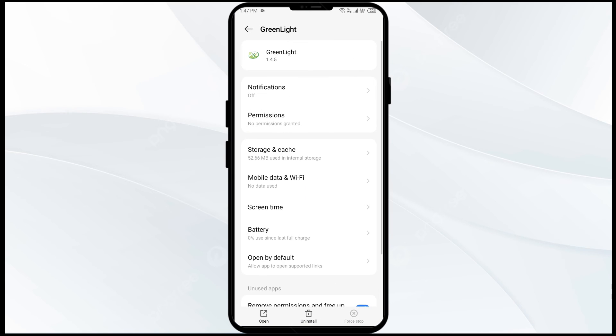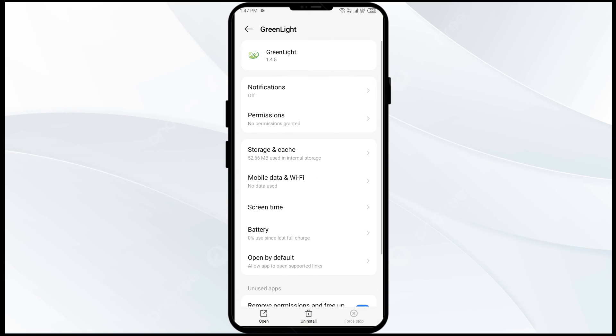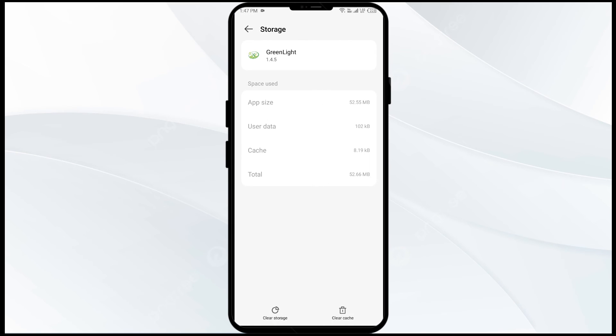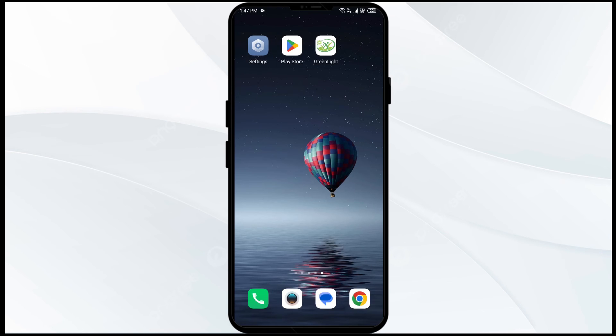The fourth solution is to clear the cache. Click on the Green Light app and then tap on Clear Cache to clear the Green Light app cache.